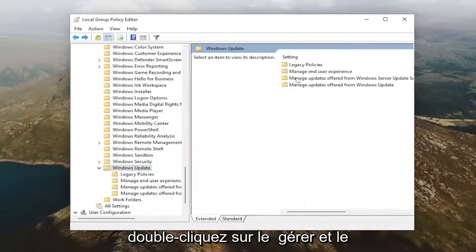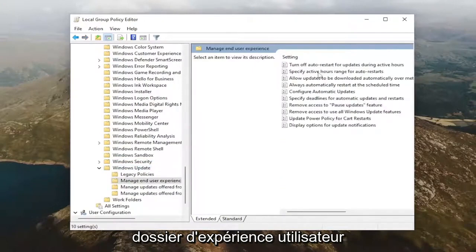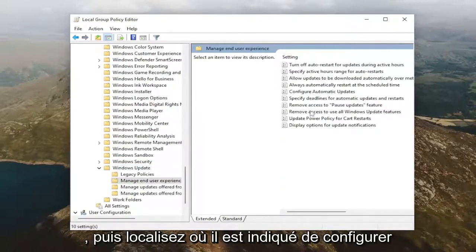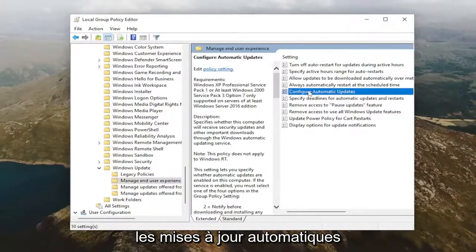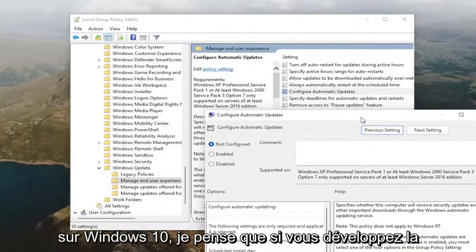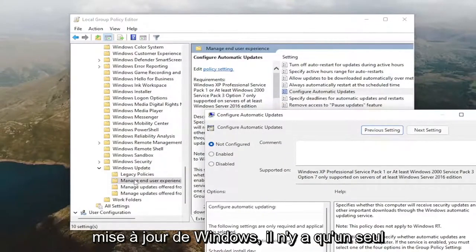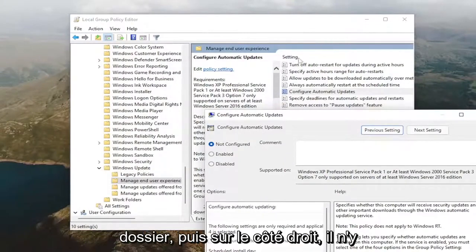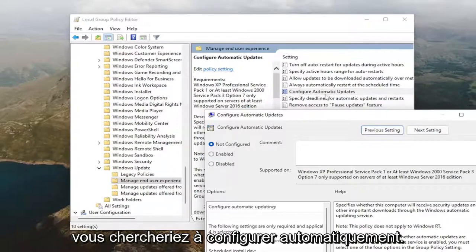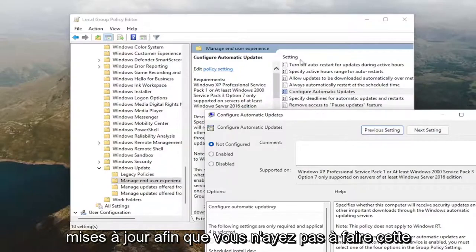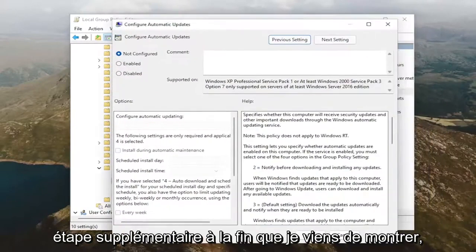Double-click on the Manage End User Experience folder, and then locate where it says Configure Automatic Updates. On Windows 10, I believe, if you expand Windows Update, there's only that one folder, and then on the right side, there wouldn't be all those subfolders. You just would look for Configure Automatic Updates, so you wouldn't have to do that extra step at the end I just showed.